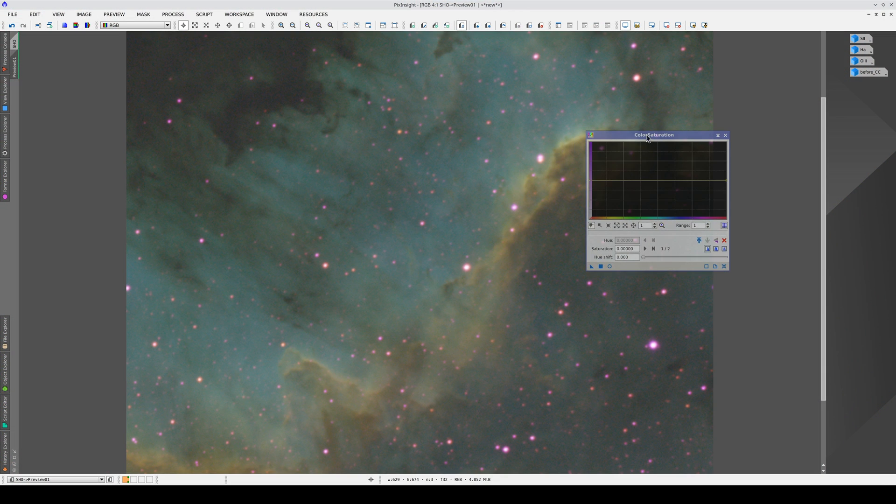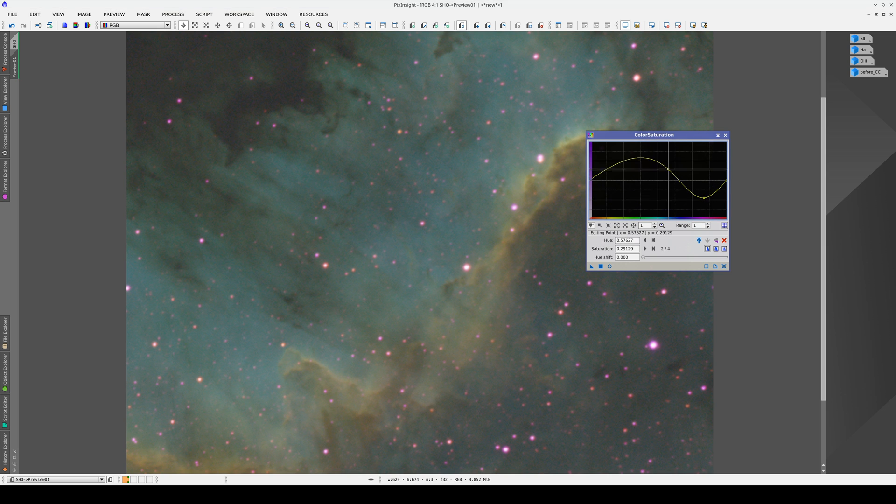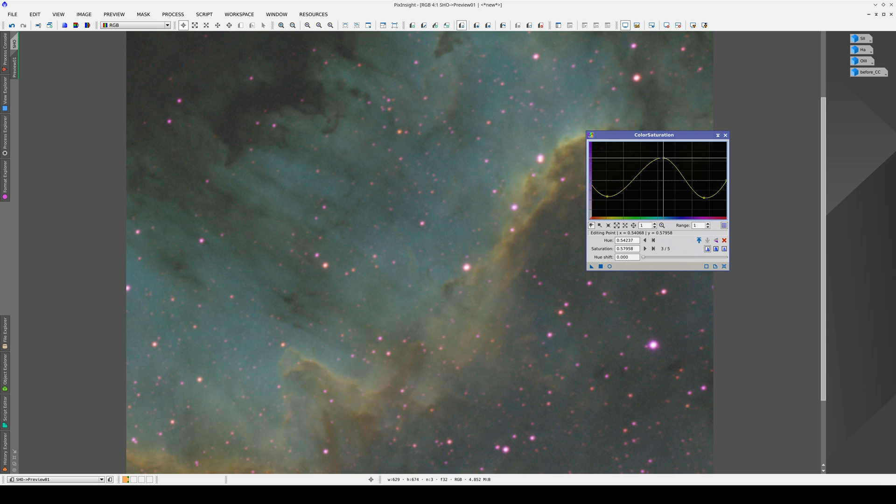The first strategy consists of reducing the color saturation in the magenta only. We can do this using color saturation. With this tool, we can apply a curve that controls the saturation level of each hue. For example, here we're increasing the color saturation of the cyan and decreasing that of the yellow, orange, and magenta.